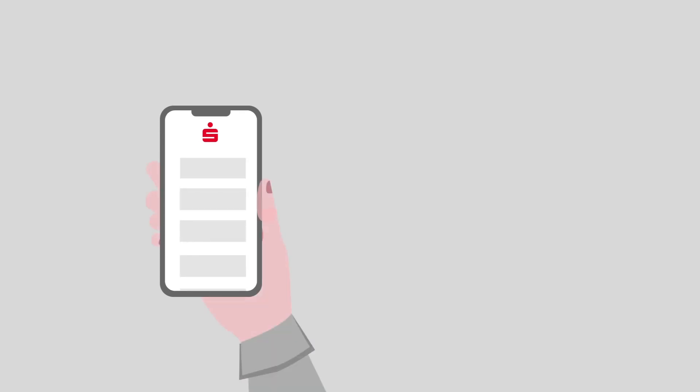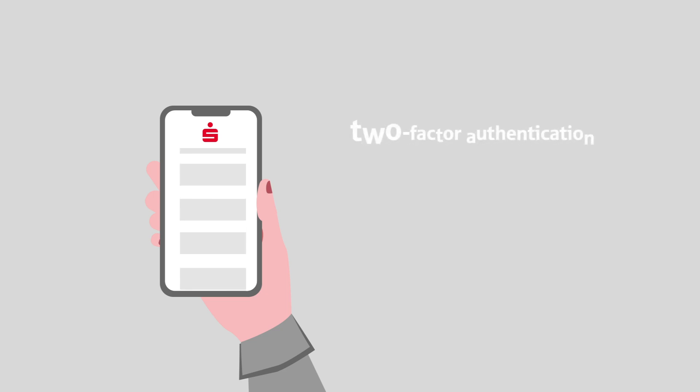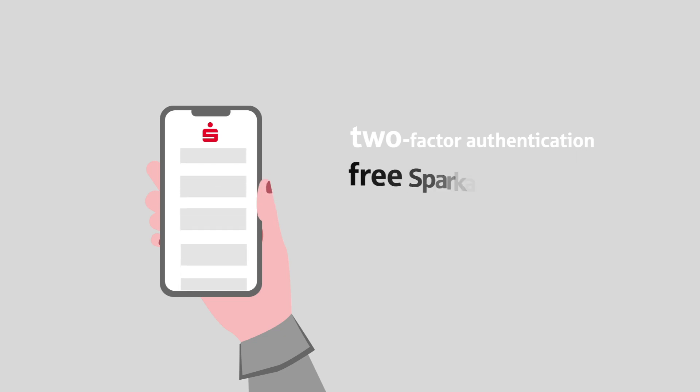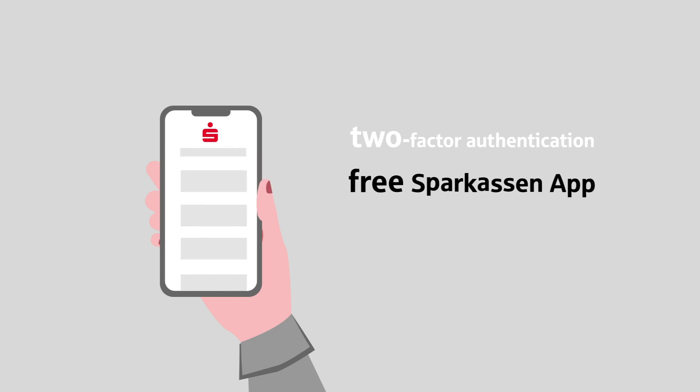Both account types stand for modern online banking with a high security level thanks to two-factor authentication procedures. You have access to your finances at any time with the free Sparkasse app.